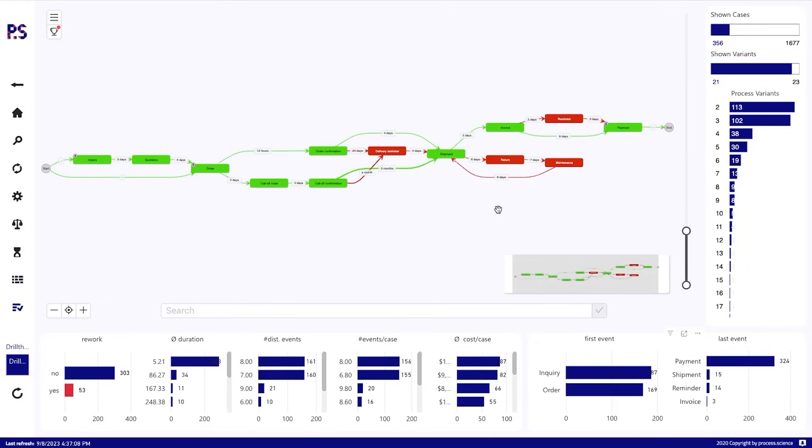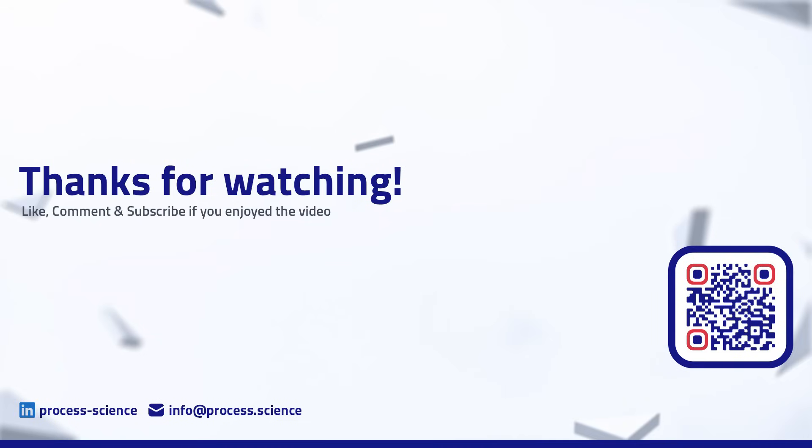Yeah, this has been a short demo of what we are capable of, what the Power BI solution is capable of. Of course, there are many, many more features that we could dive into deeper, but that's a quick overview. And as always, if you have any questions or like to see more, just get in touch with us and we are happy to provide you with an individual demo, with an individual test license so that you can test it yourself.